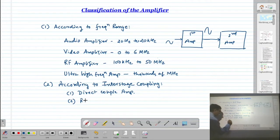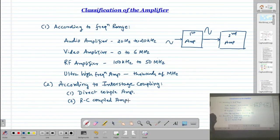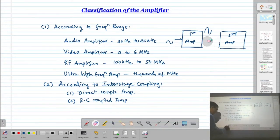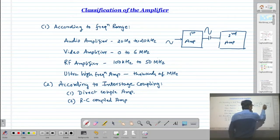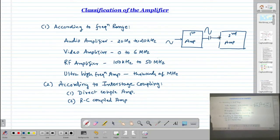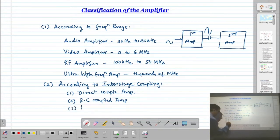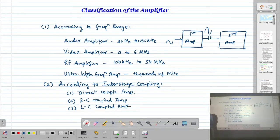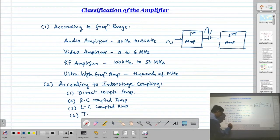Another type is the RC coupled amplifier. In RC coupling, the signal is transferred through a capacitor and resistance. Instead of direct coupling, we use a coupling capacitor between the two amplifier circuits. That is known as an RC coupled amplifier. The third type uses an inductor — the signal is transferred from one stage to the second stage through an inductor.